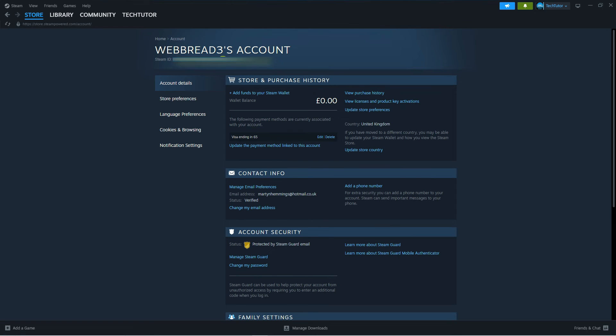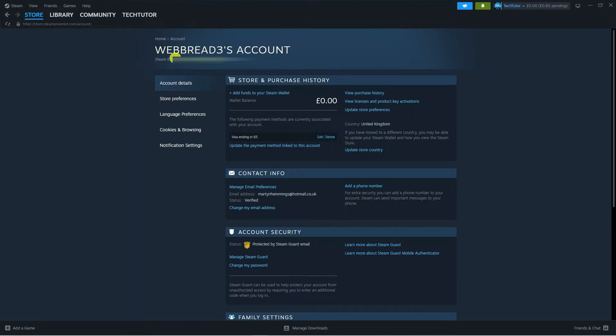So of course I've gone ahead and blurred mine out for security reasons, but this is where you can actually find your Steam ID.